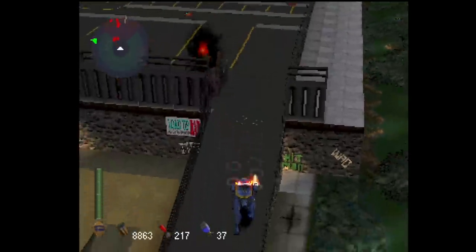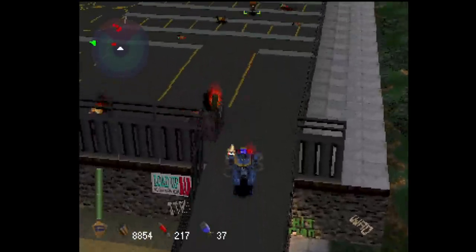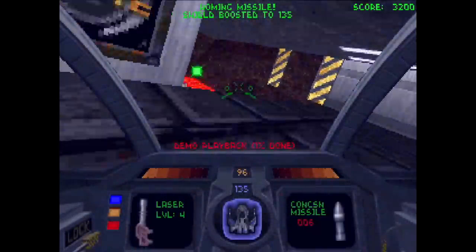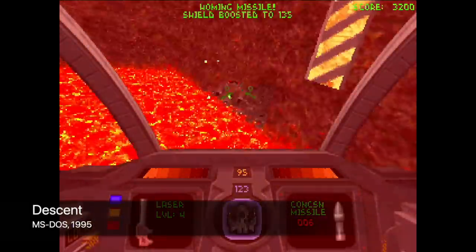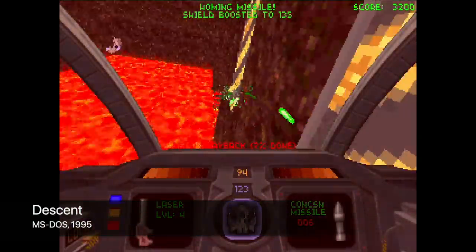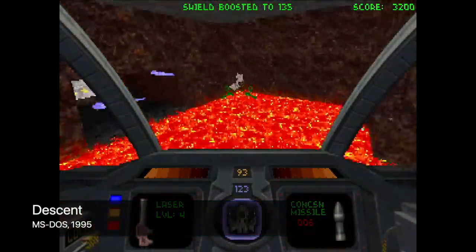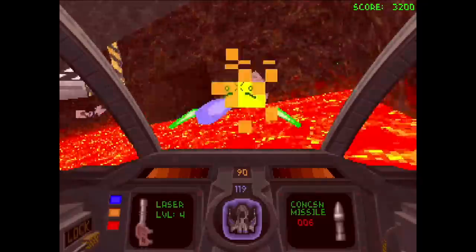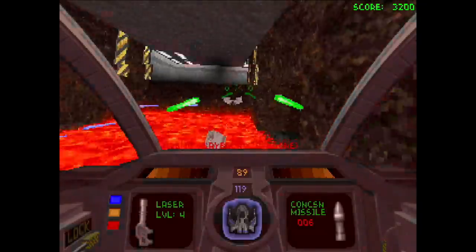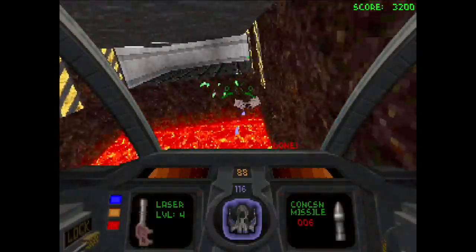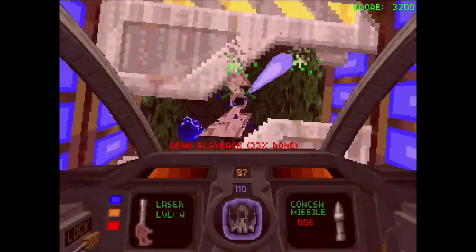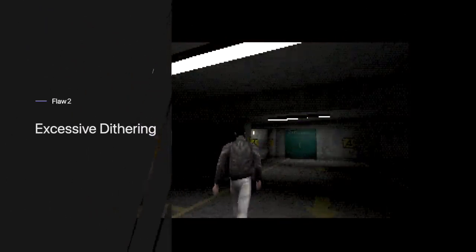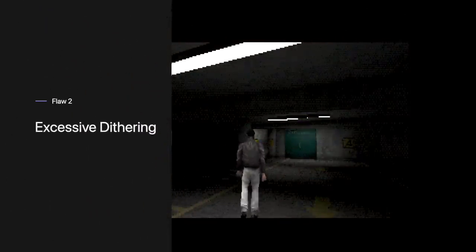However, this flaw is found in many early platforms, including the PC when software rendering is used. It's nothing unique to the original PlayStation, so let's continue with the next flaw of the original PlayStation graphics: the excessive use of dithering.